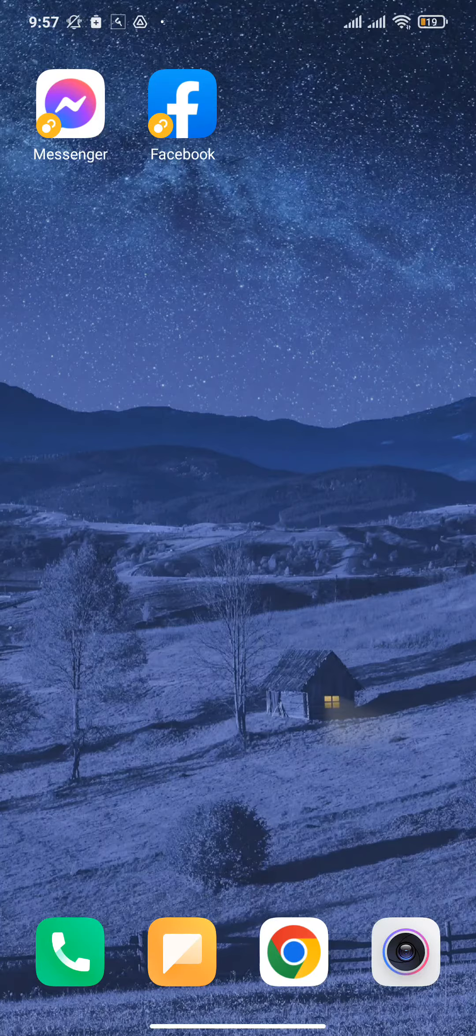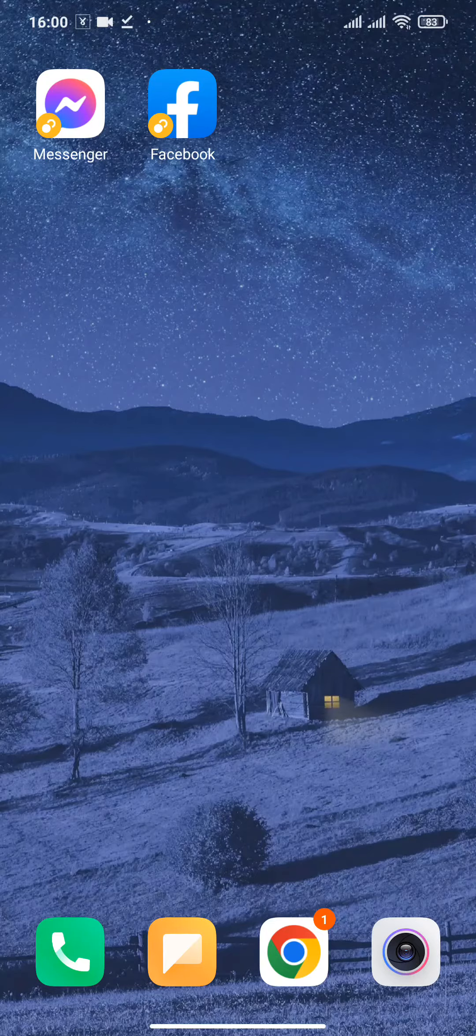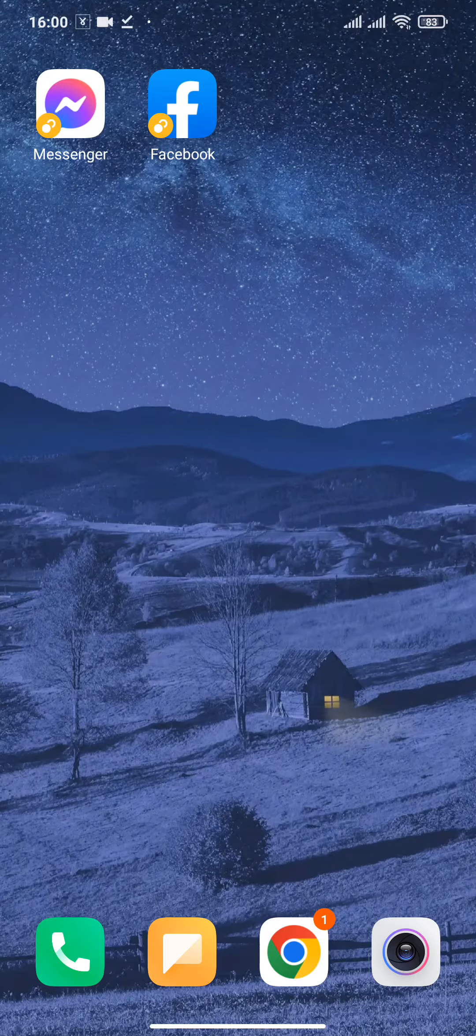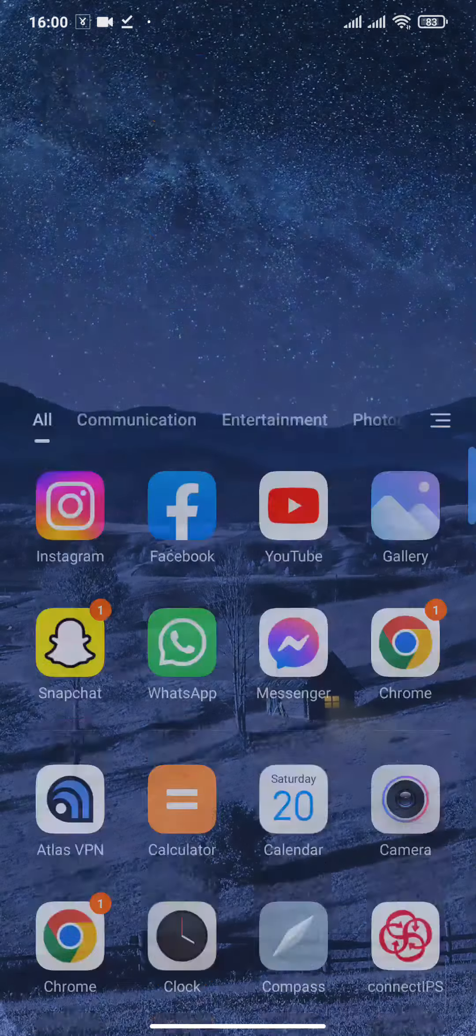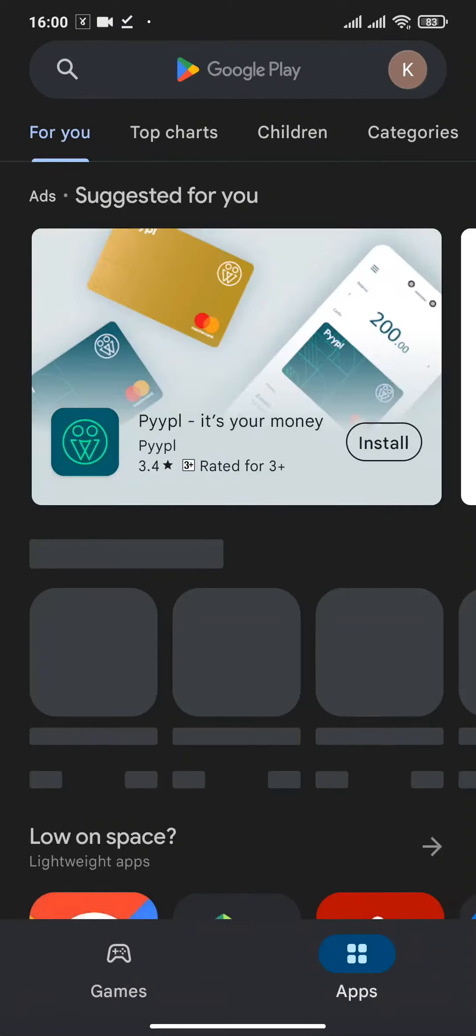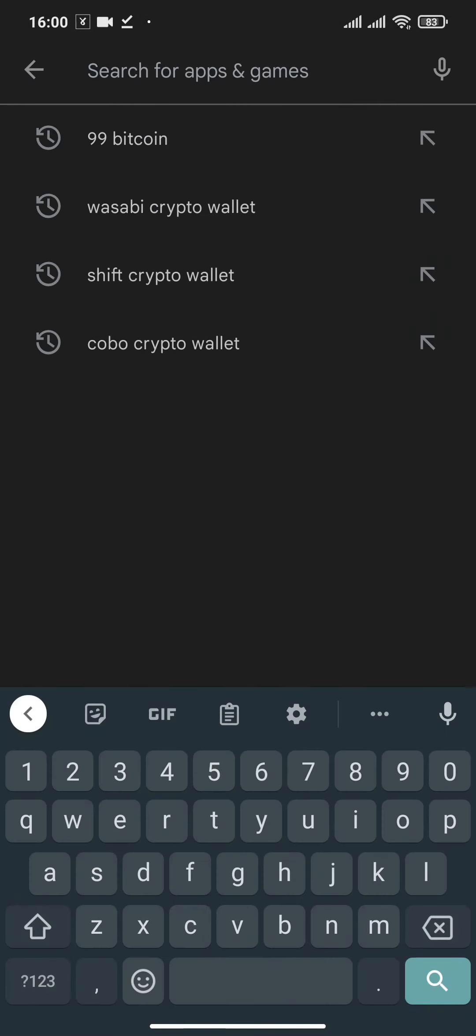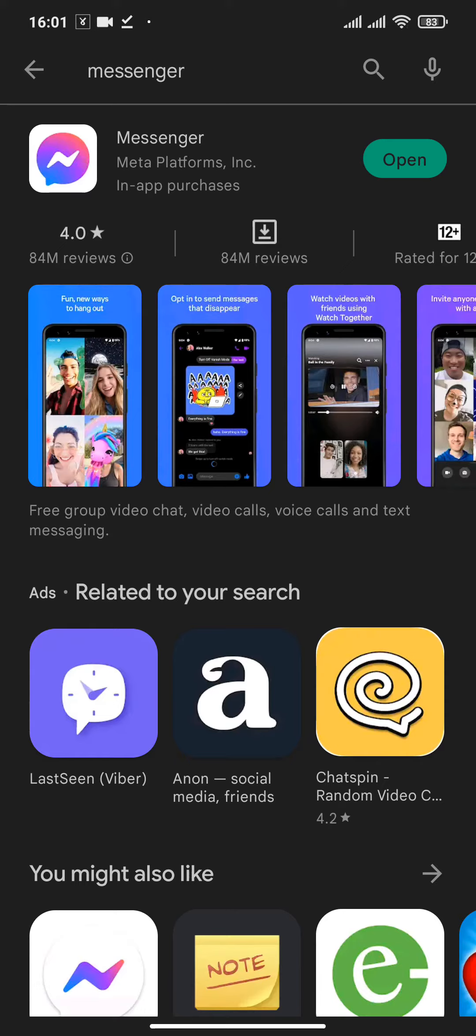There are a few things that you can do to fix this problem. The first thing you can do is head over to the Play Store and check if your Messenger is updated or not. If you see a button called update, then you should update your Messenger and check if this solves your problem.